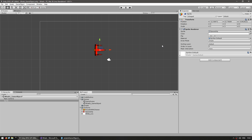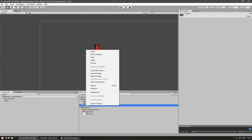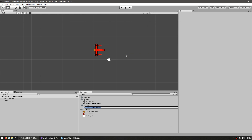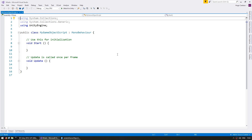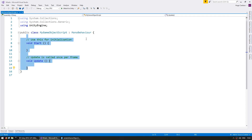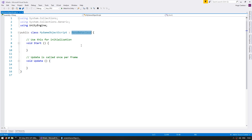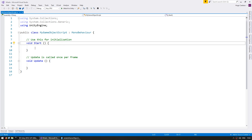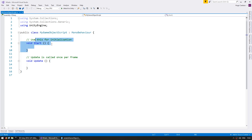Let's look into what we can do with a game object through code. Let's make a new C# script and name it MyGameObjectScript. By default, this class extends the MonoBehavior class and has the Start and Update functions. A class must extend MonoBehavior in order to be used as a component in a game object. The Start function runs as soon as the game object starts and runs only once; the Update function is called once per frame.